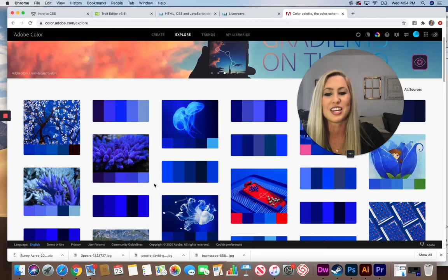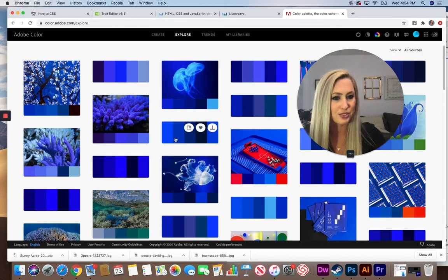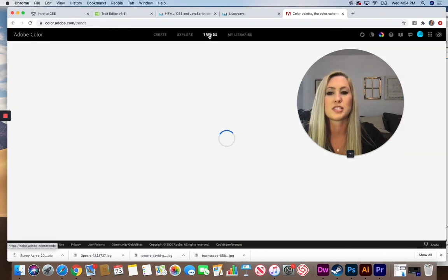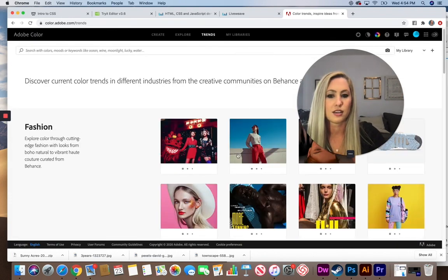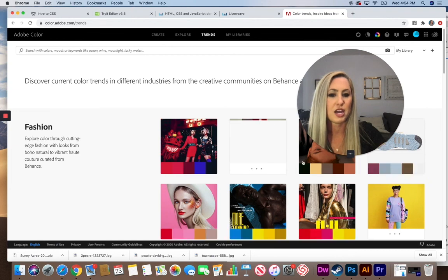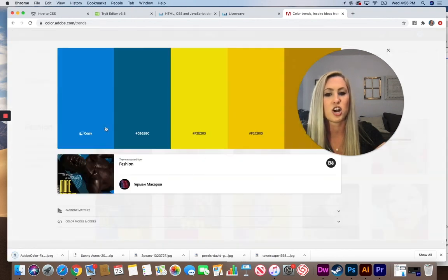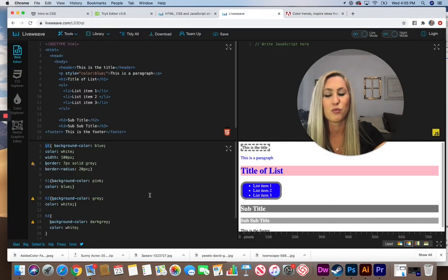The color of the year is a classic blue, which shows up first on Adobe Color. You can look up style trends to find pictures and examples of color schemes. Clicking on a picture gives you the color codes — just copy and paste them into your liveweave page.